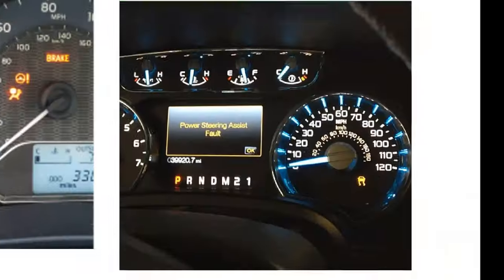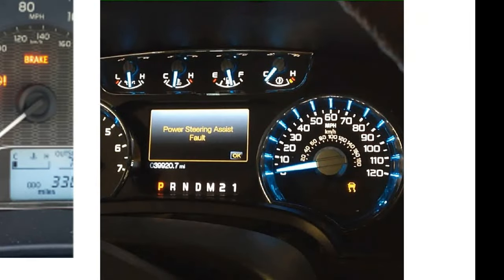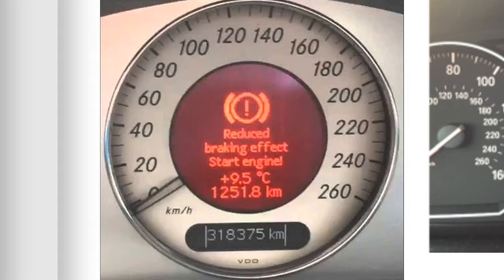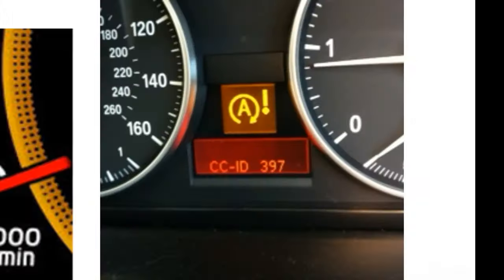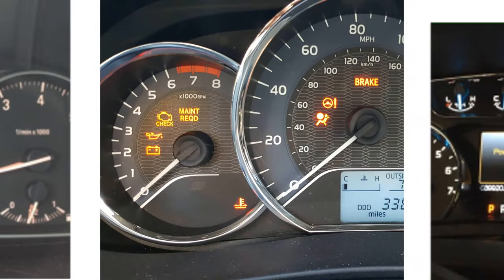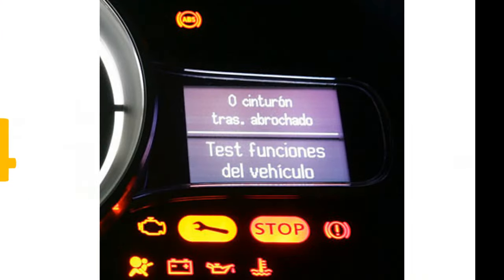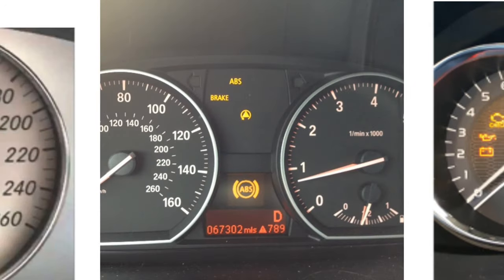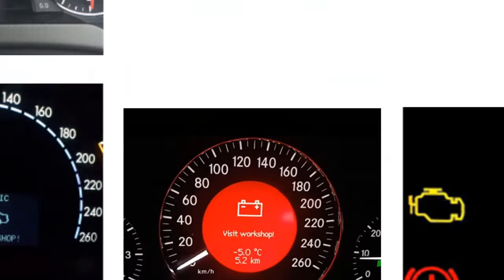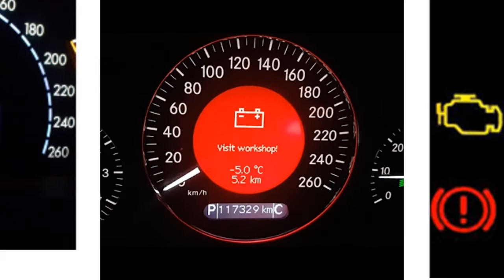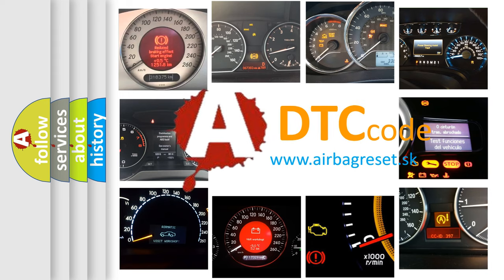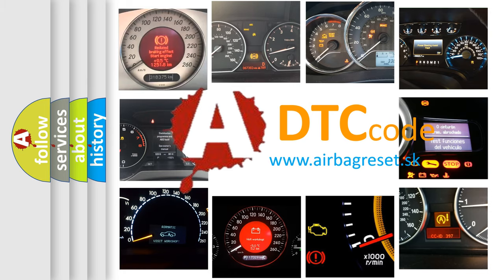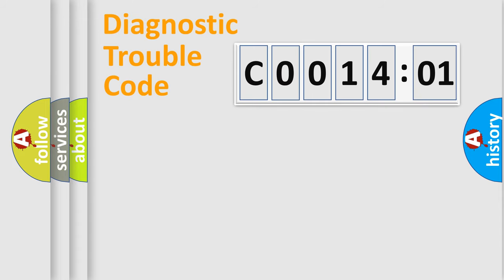Welcome to this video. Are you interested in why your vehicle diagnosis displays C0014:01? How is the error code interpreted by the vehicle? What does C0014:01 mean, or how to correct this fault? Today we will find answers to these questions together.